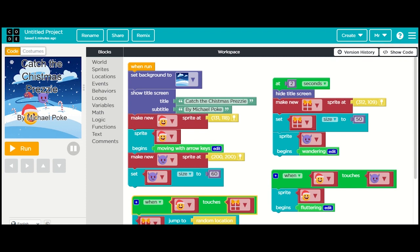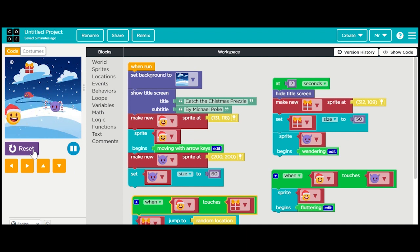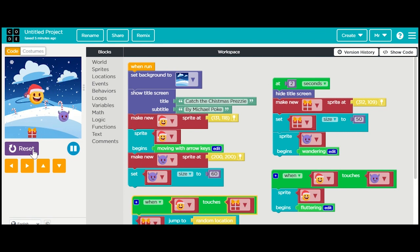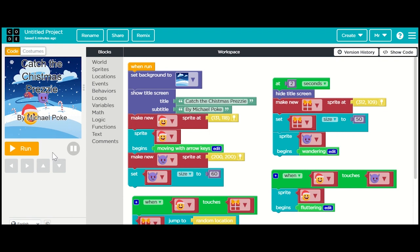Hey guys, in our last game we made this simple little game where we're chasing after these presents and avoiding the little bad guy who's trying to catch us. When we touch him we start shaking until we catch a present and then we stop shaking. It's a nice simple game, but we want to add a score counter to have a little bit more fun with it.